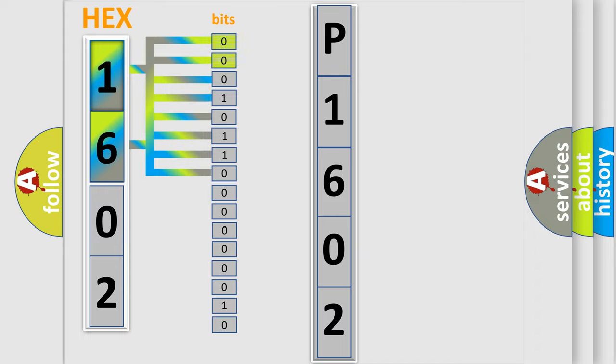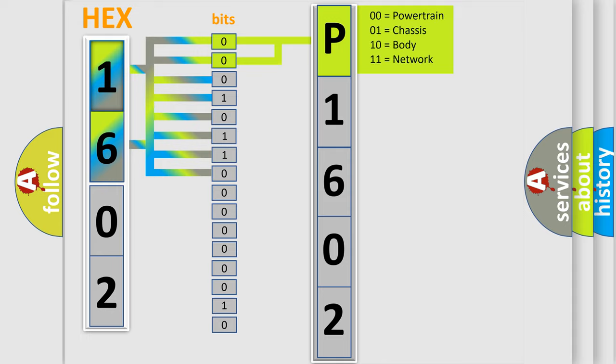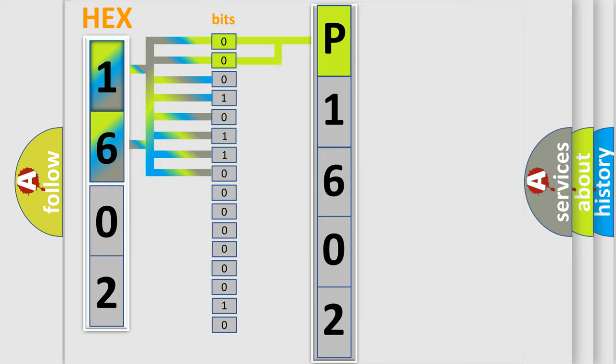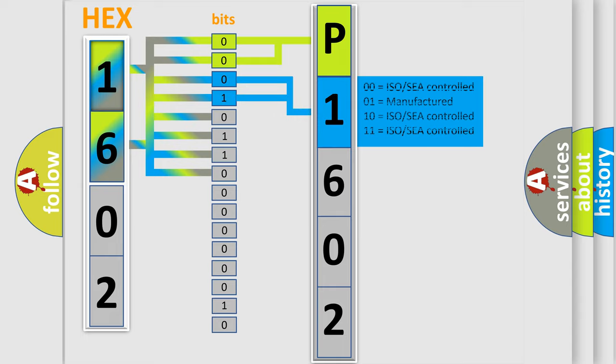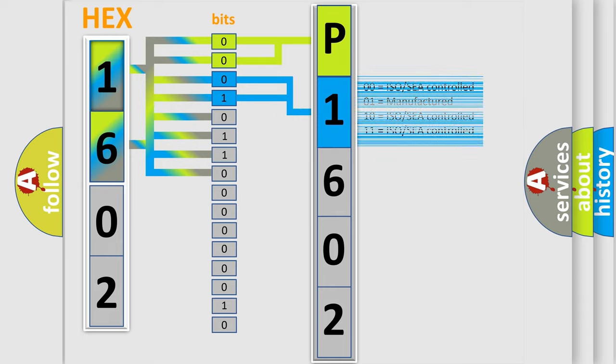By combining the first two bits, the basic character of the error code is expressed. The next two bits again determine the second character. The last bit styles of the first byte define the third character of the code.